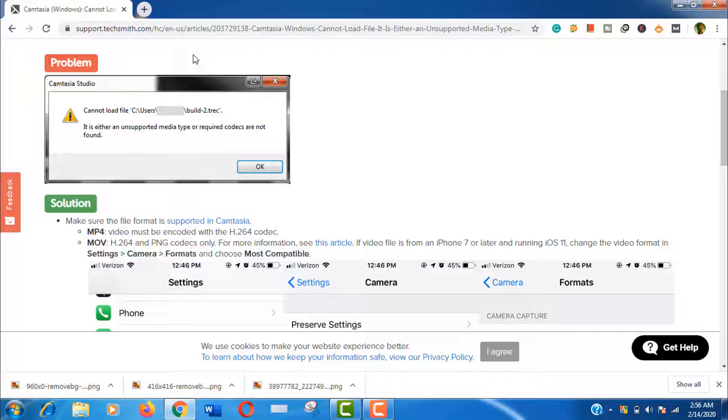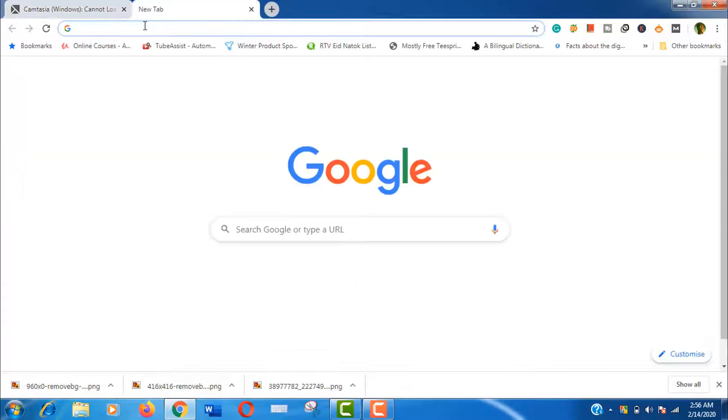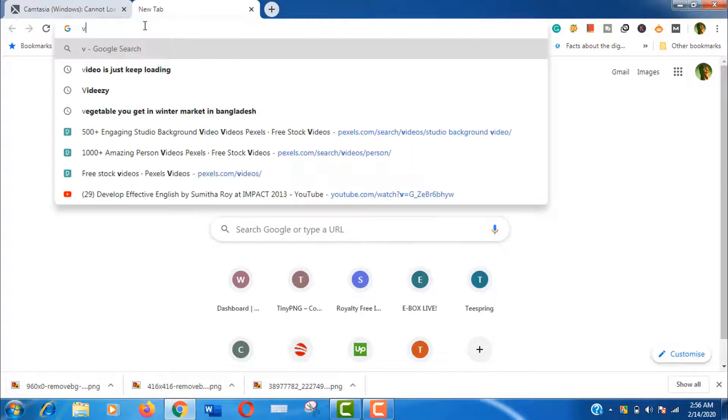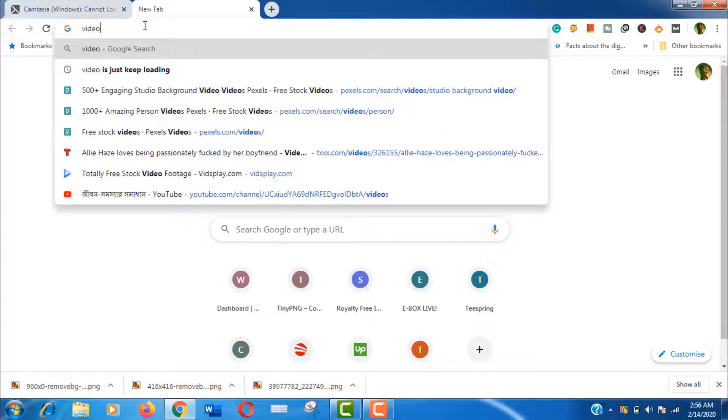Well, let's fix this video now. Open another tab and search for video converter online.